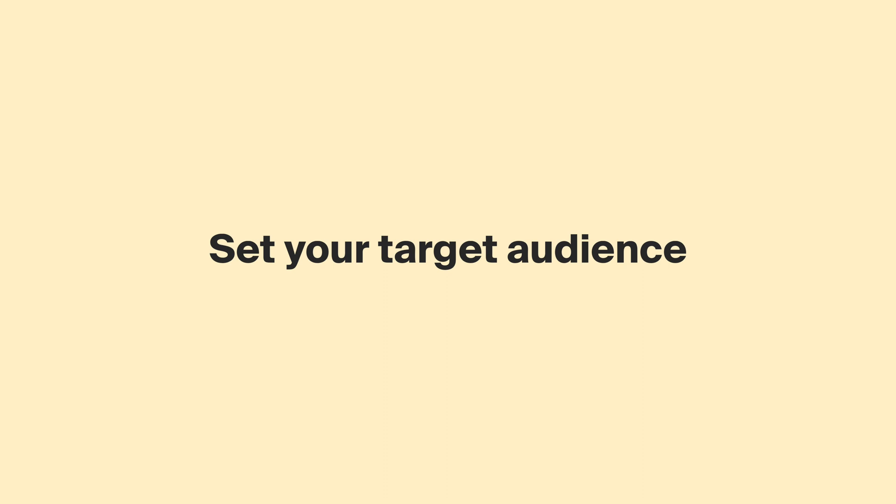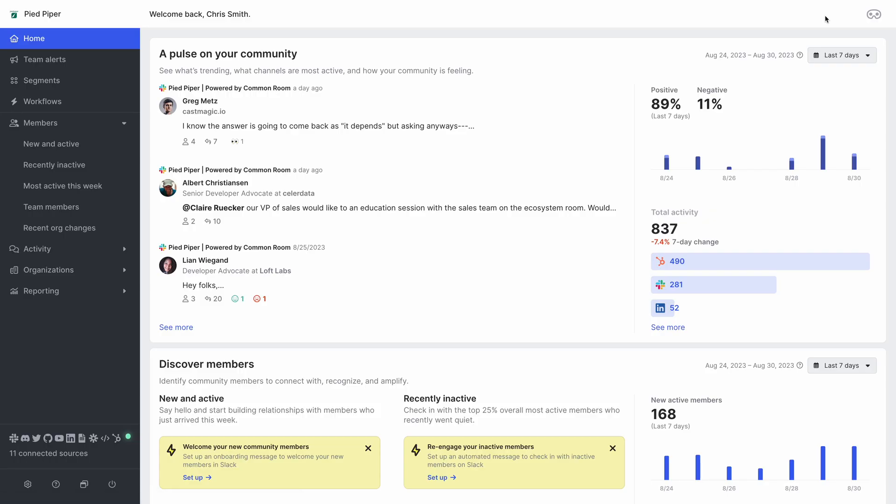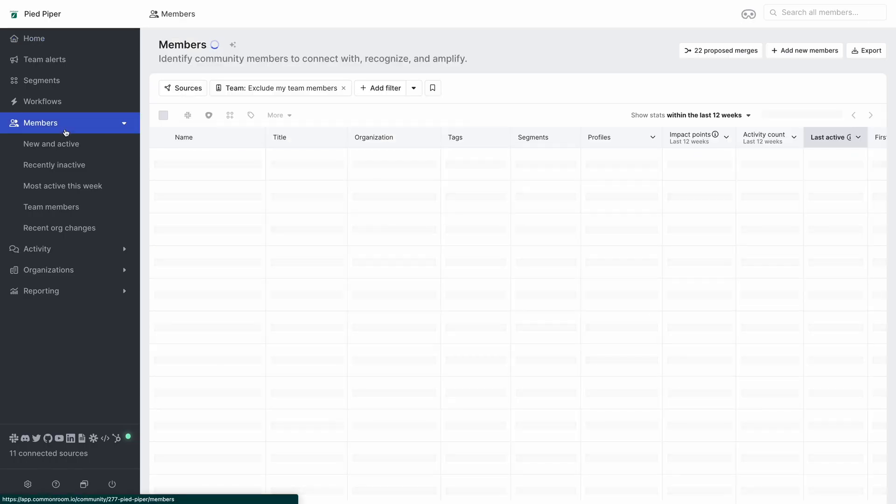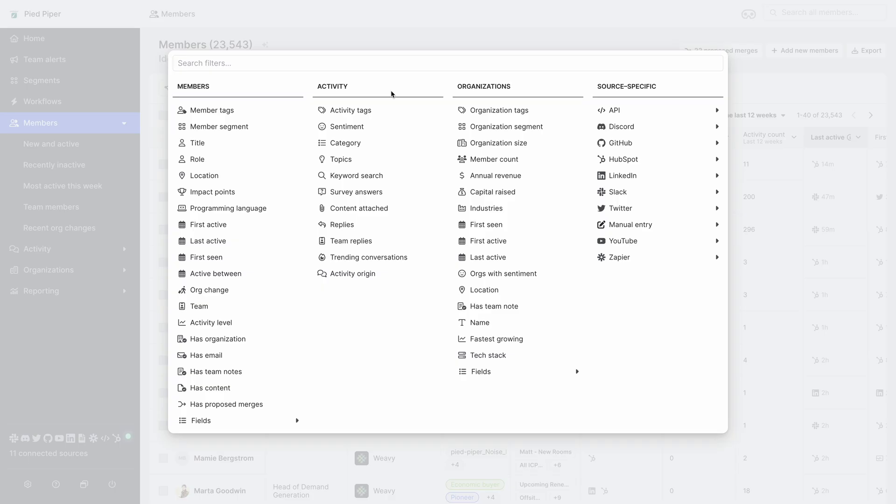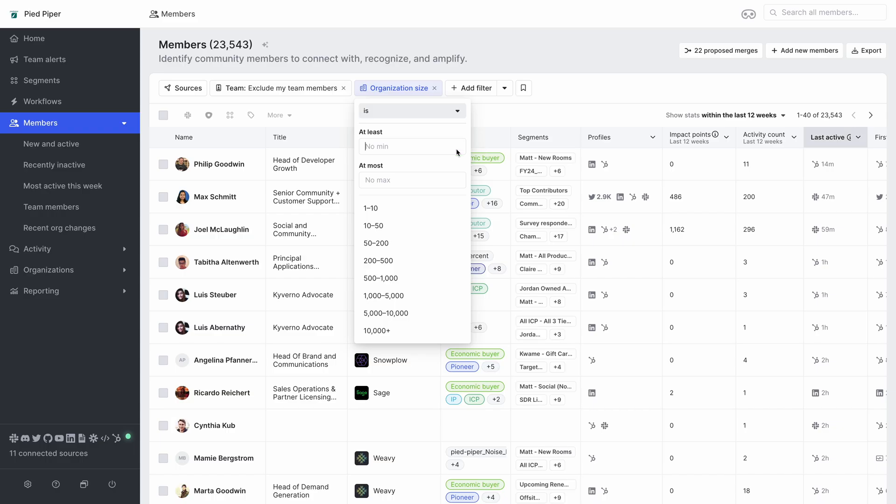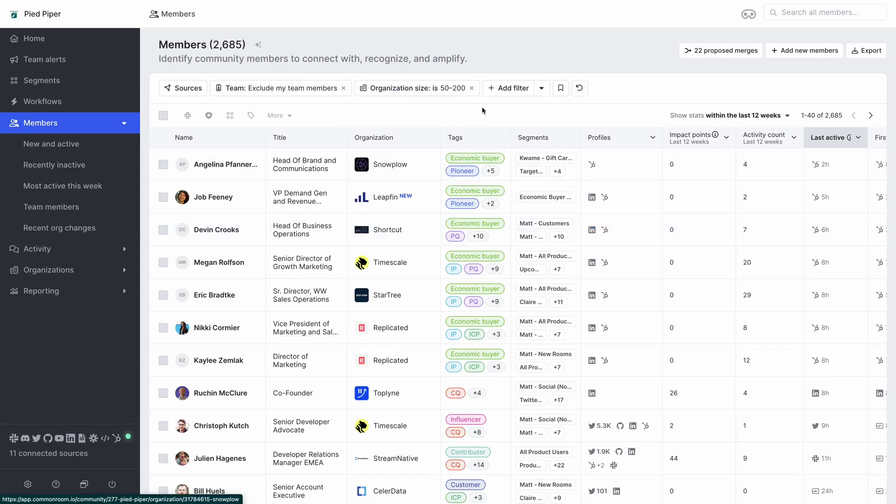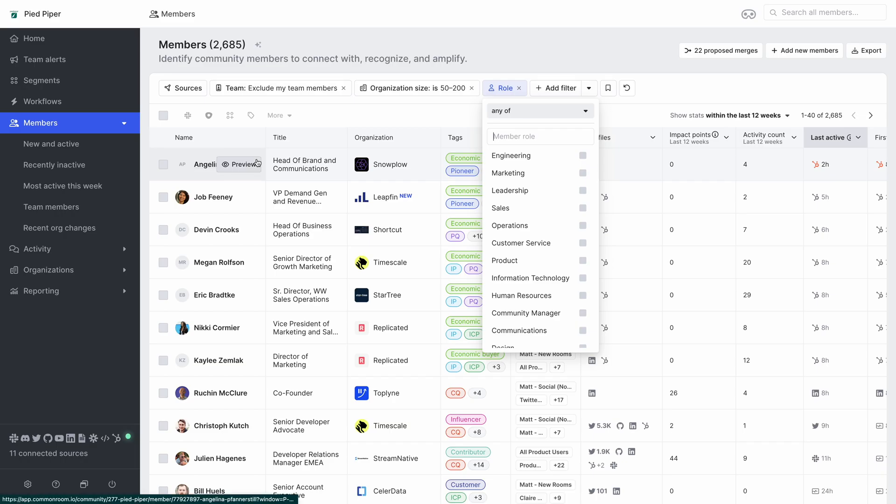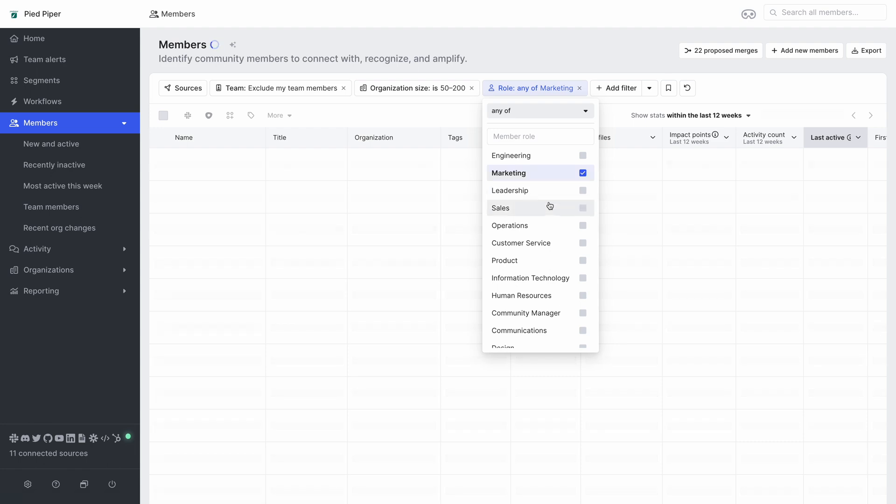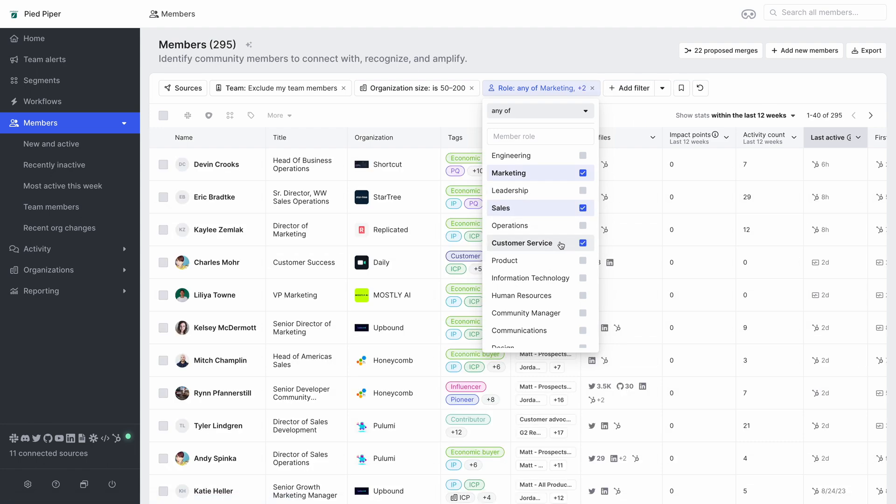Now that we have our Slack data in Common Room we want to narrow down to our specific target audience for our survey. From the members view select add filter and we want to add people who are at an organization between 50 and 200 people and who are in roles which fit under the titles for marketing, sales, and customer service.